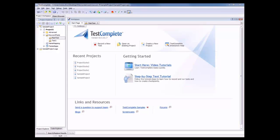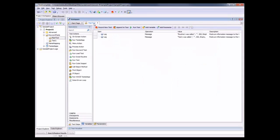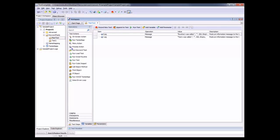With TestComplete, you can create and use tests of various types. The two main types of tests are KeywordTests and ScriptRoutines. So let's talk about how to call the different types of tests from KeywordTests first. I'm going to go to my main test right here. And to call those other types of tests, you use these special KeywordTest operations.